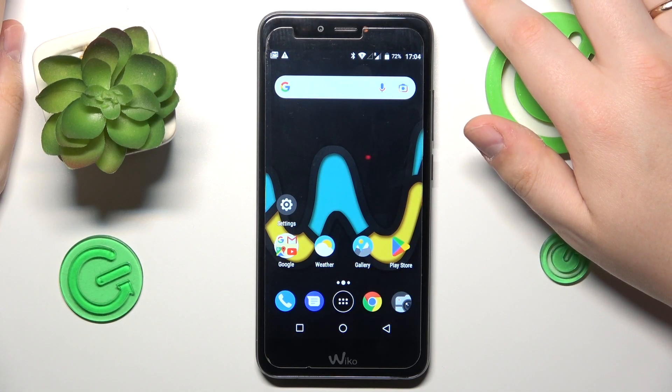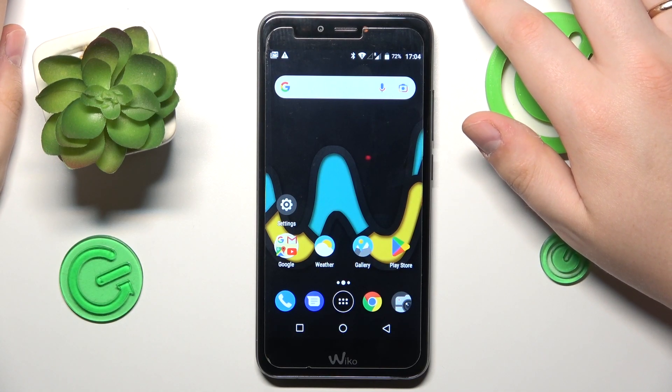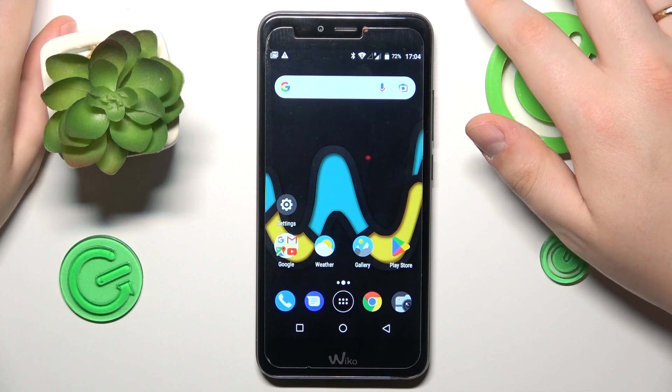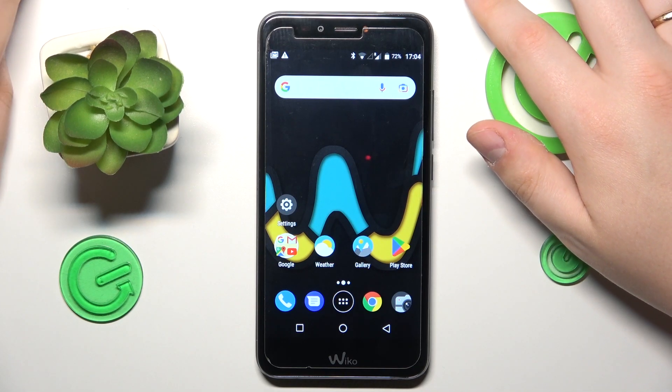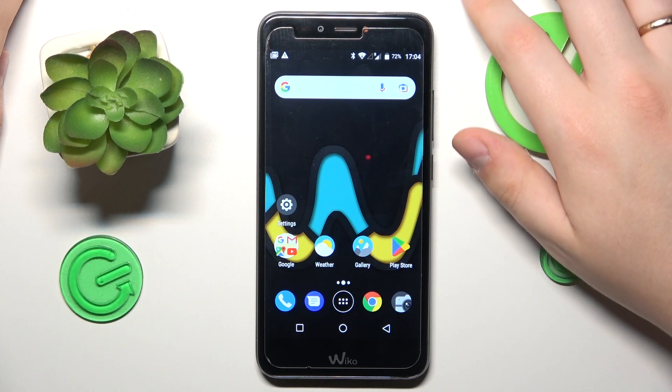This is Vico U-Pulse and today I would like to show how you can check how much random access memory you have on this device.